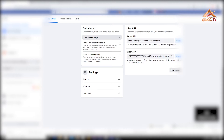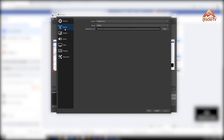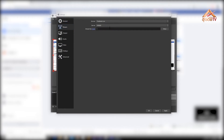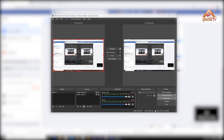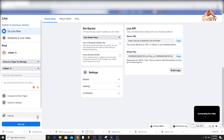I will open the broadcast software. In the settings, I will paste the stream key — copy it and paste it, then apply and click OK. In this case, I will start streaming. I will set the streaming button.